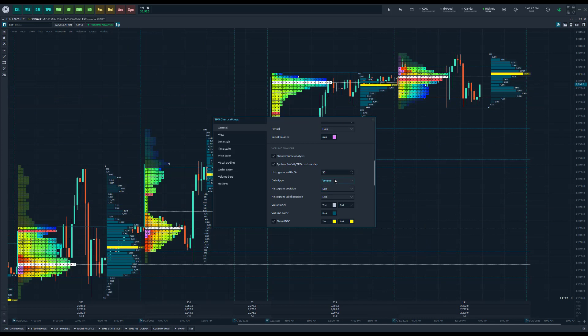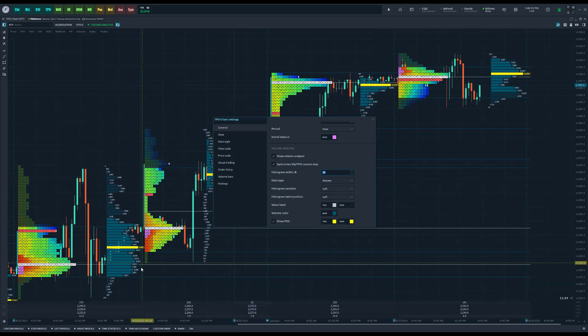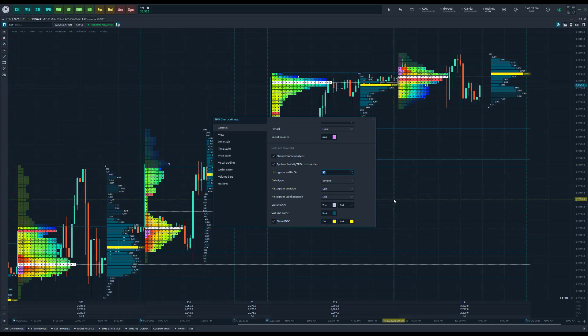So this is purely personal preference, but we do now have the option to display this either left or right depending on what you prefer. On top of that, we actually have, like I mentioned, the option to adjust the width. So depending on whether you have it on the left or right profile, it may make more sense to either shrink this down or expand it.